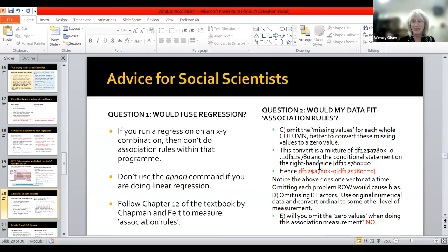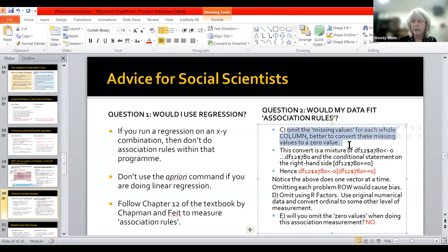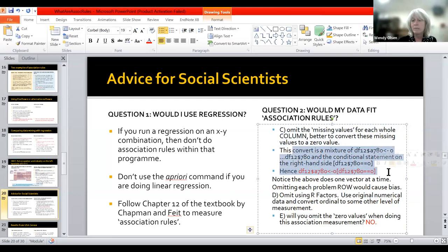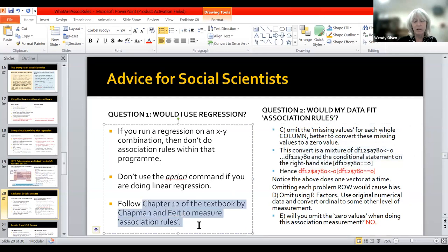So there's question one: would you use regression? And question two: would my data fit with association rules? You kind of have to make it fit. For example, you do have to get rid of your missing values — maybe convert them to zeros before you start the R package arules. You may have to convert your data, such as converting money values into ratios — the ratio of money spent on each thing. It does get quite technical, and I can recommend chapter 12 of the textbook by Chapman and Feit as a good summary.